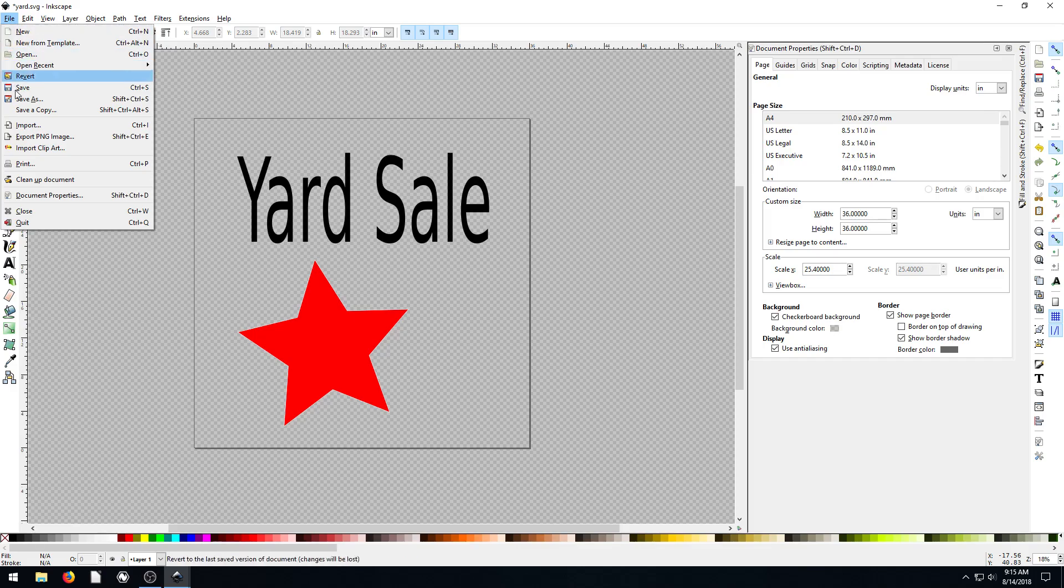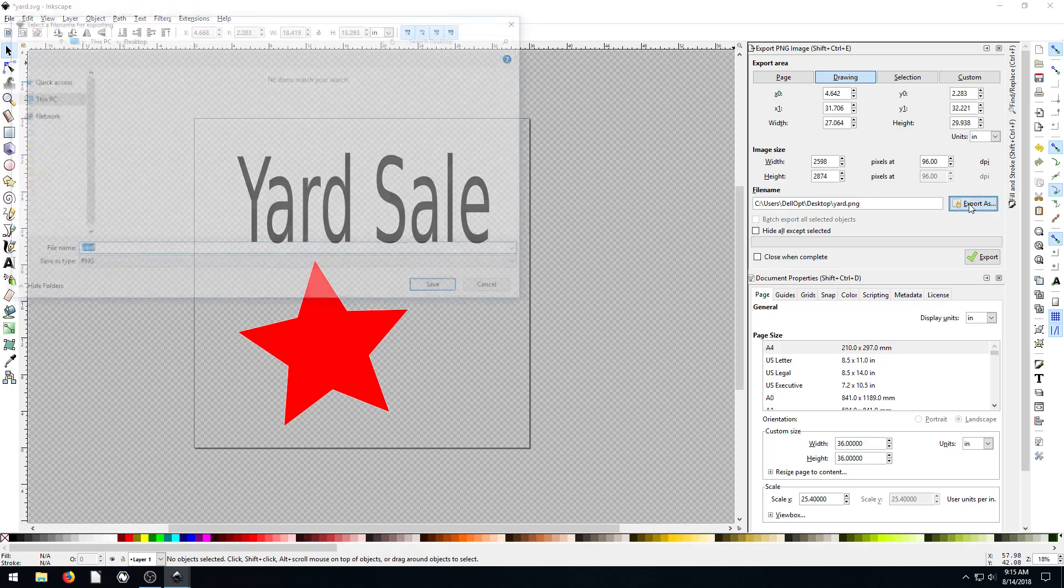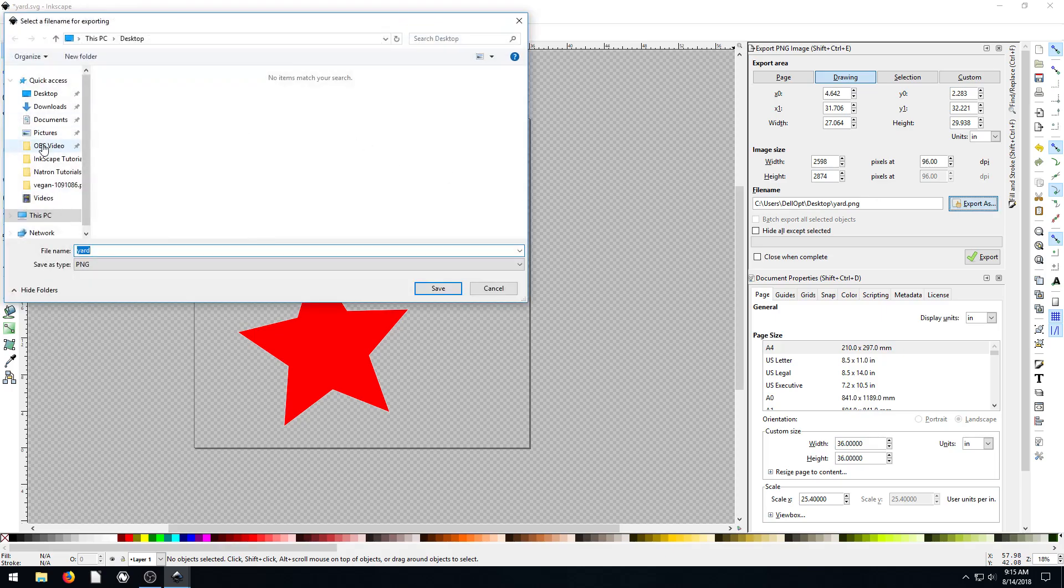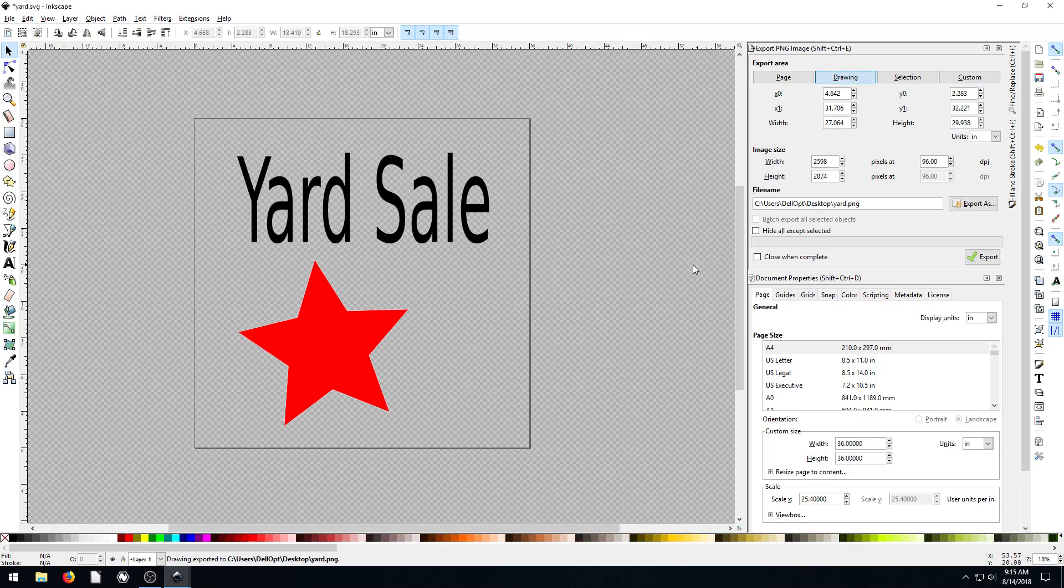Because the other way we export it is as like maybe a PNG image. So we got a File and go Export PNG Image. That'll bring up some more options towards the right here. So this will be called yard.png is what it is by default. It's on my desktop, which is great. If I want to put it somewhere else, I can change the location by clicking this Export As. And then the Export button is what will export it. So if I just leave everything how it is now. Well, okay, so our export area by default, it's drawing. So if I hit Export, let's just see what that looks like.